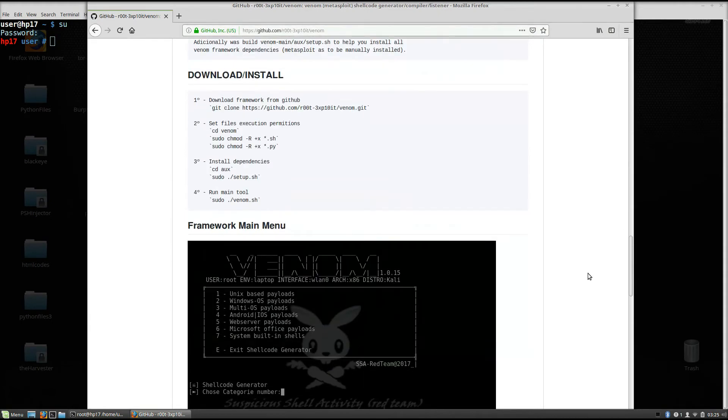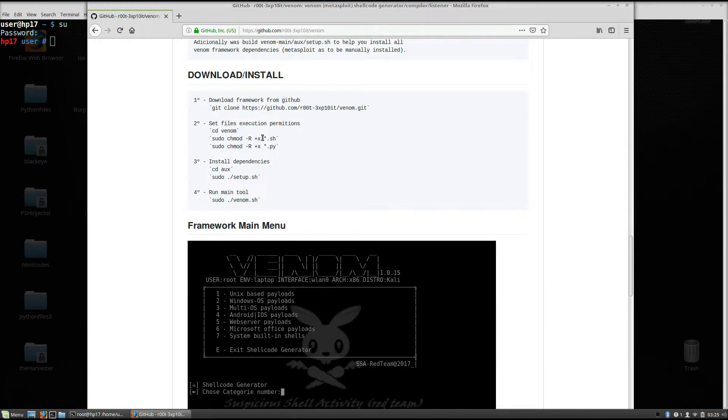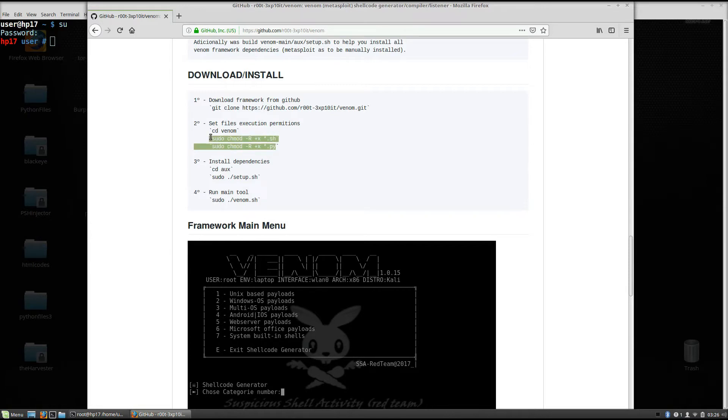As we can see, download install. The first part you need to do is git clone this link right here, then set file execution permissions. So first change directory to Venom and then sudo chmod minus r plus x all files. This star right here stands for all files dot sh. And also do the same for Python files.